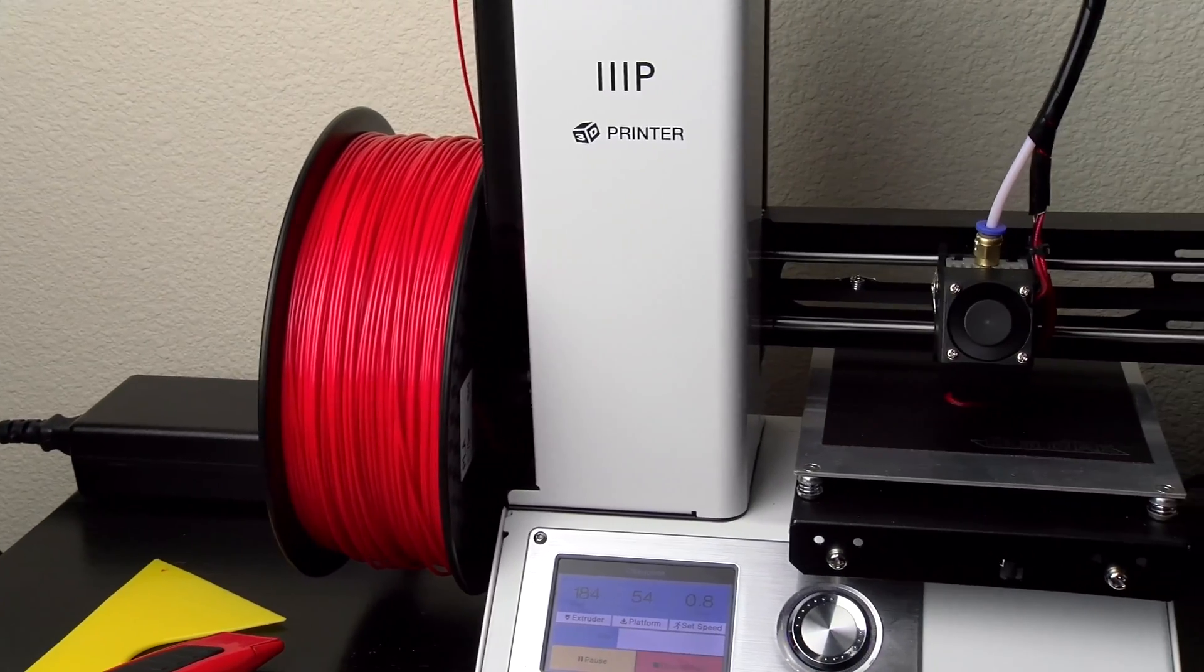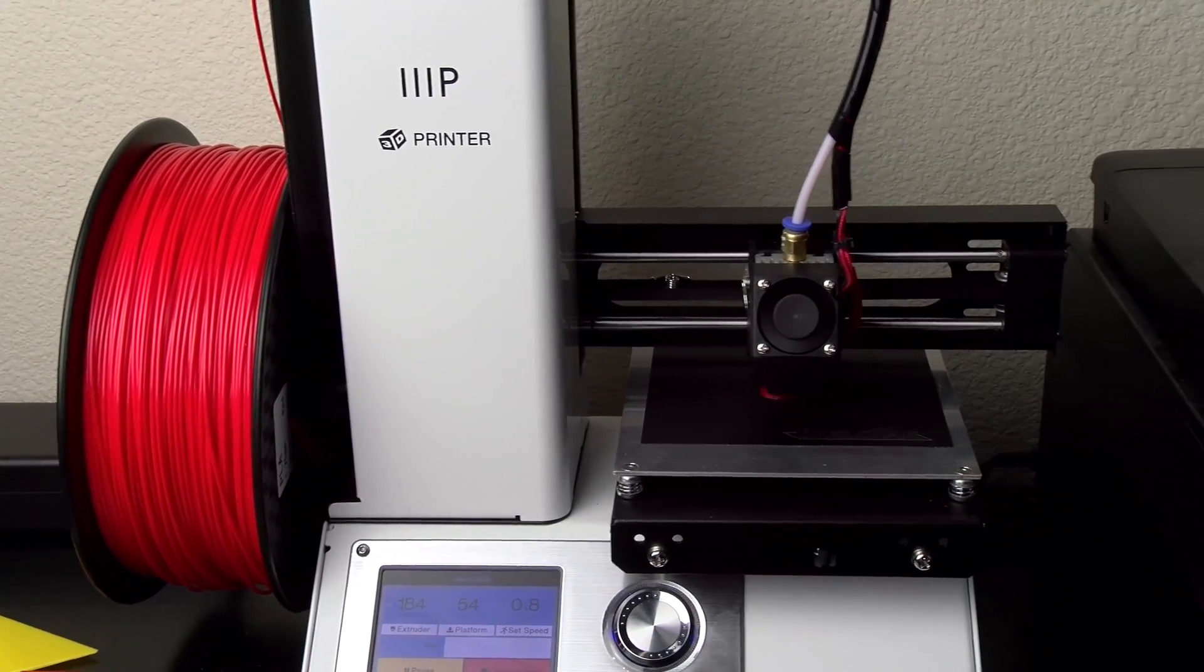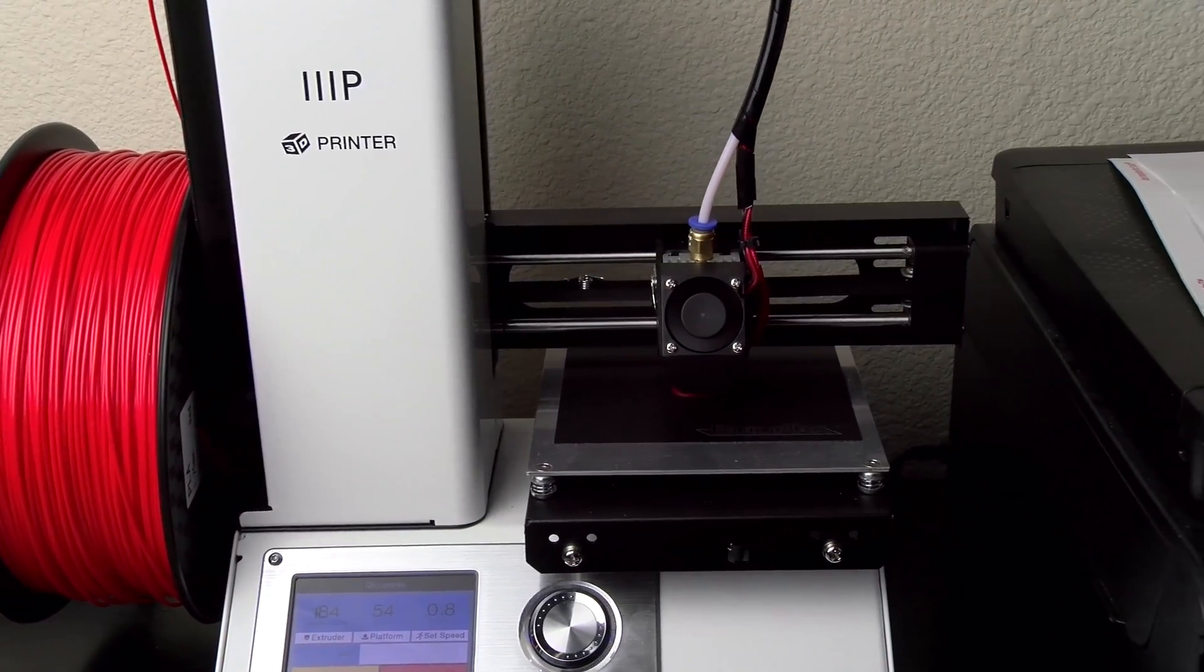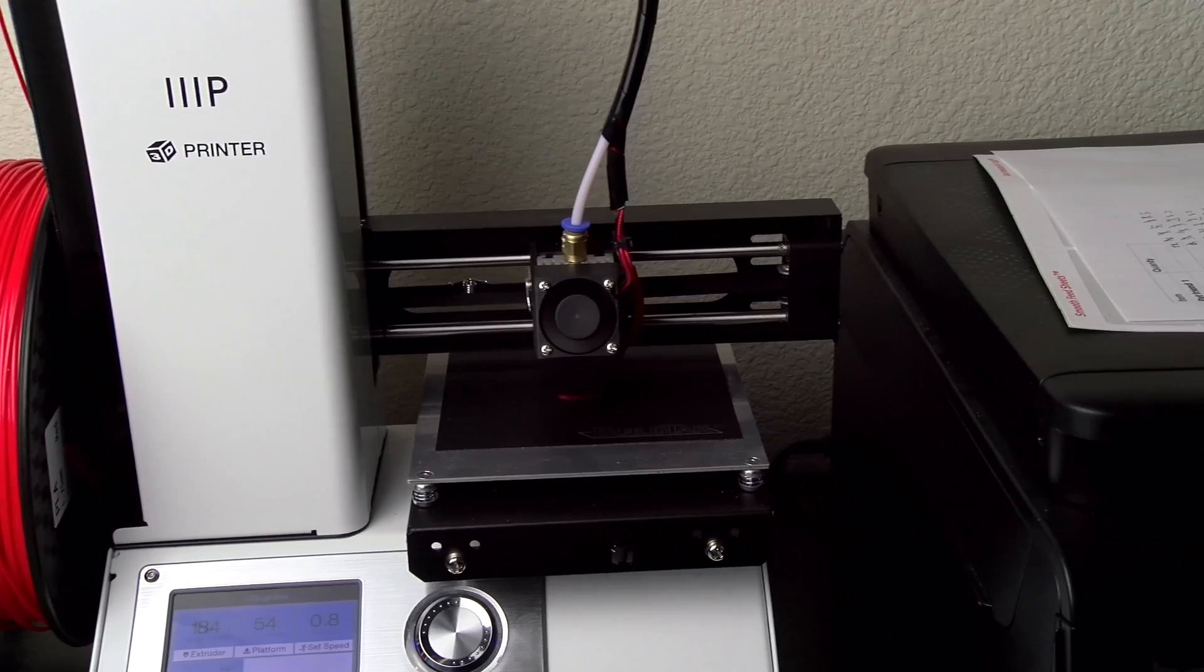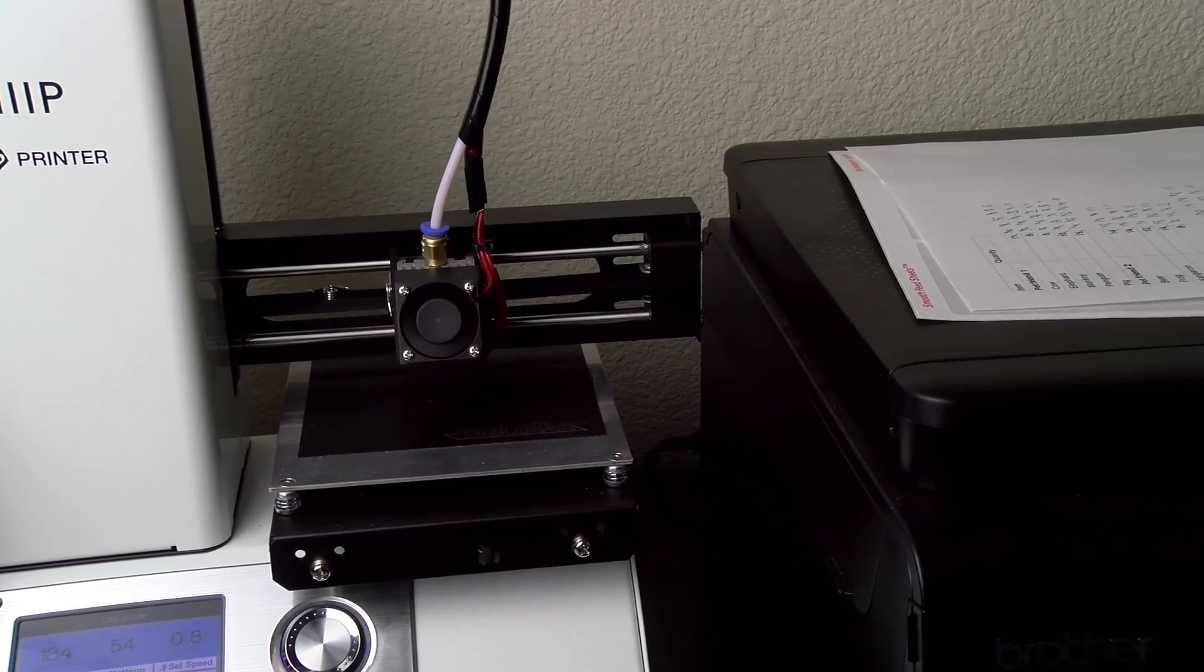Hey everybody, this is Mark with iAppleTech128, and in this video we're going to show you how to manually unload filament from your 3D printer.